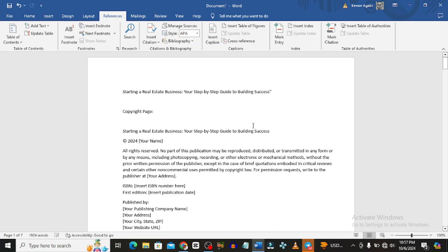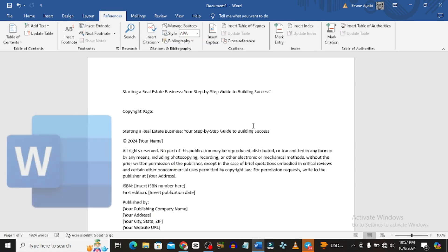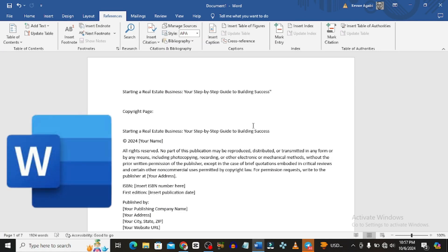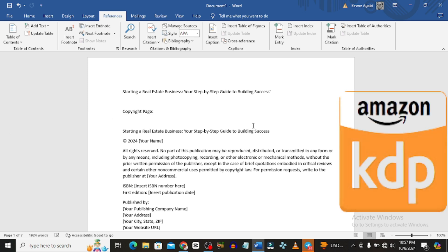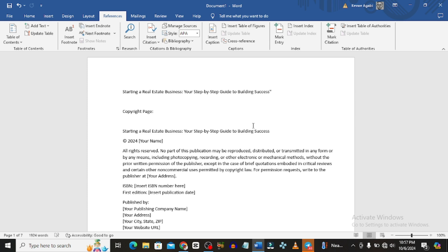In today's video we are going to be looking at how to format a book in Microsoft Word for Amazon KDP. I have done videos like this on this channel before, but in today's video we are going to be looking at a more in-depth way on how to format your book in Microsoft Word.